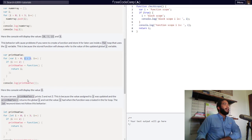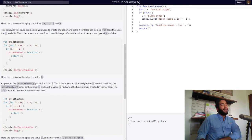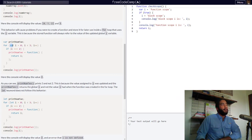I hope you got that. The console will display the value 3. As you can see, printNum2 prints 3 and not 2. This is because the value assigned to i was updated and printNum2 returns the global i, not the value i had when the function was created. The loop ran through all iterations of i, reached a value of 3, and that was the value returned because we used the var keyword and declared i globally.